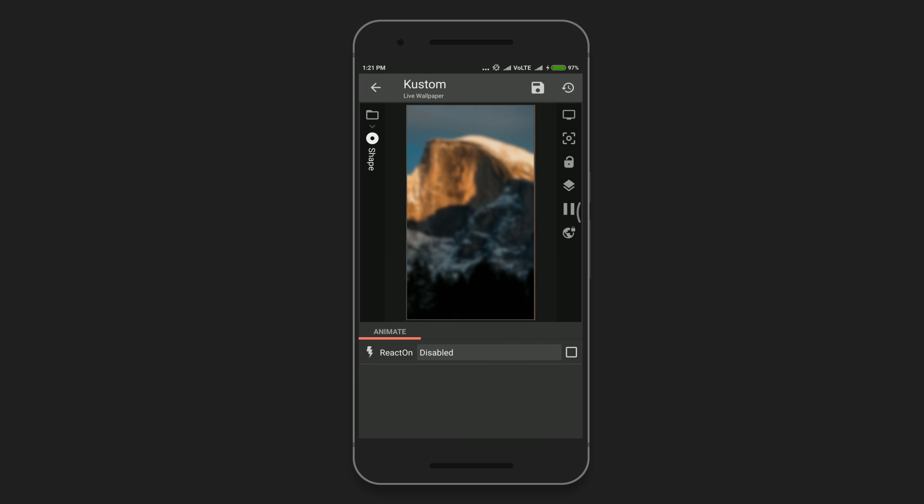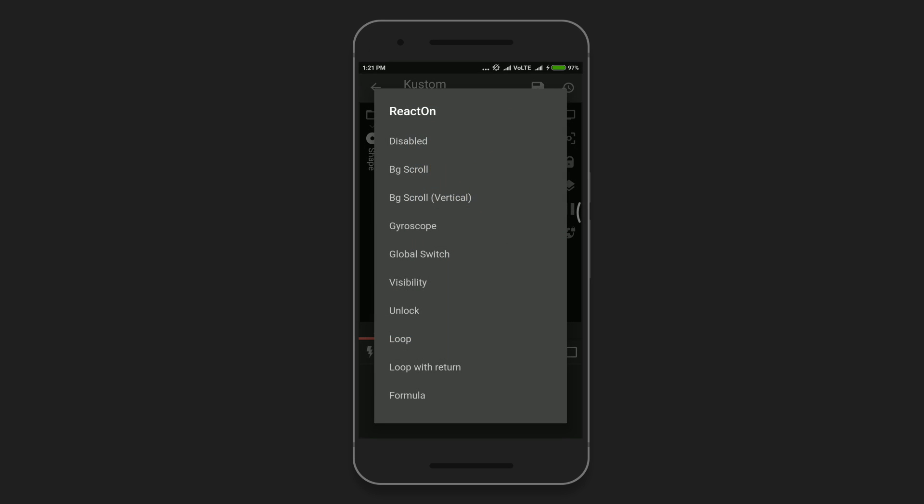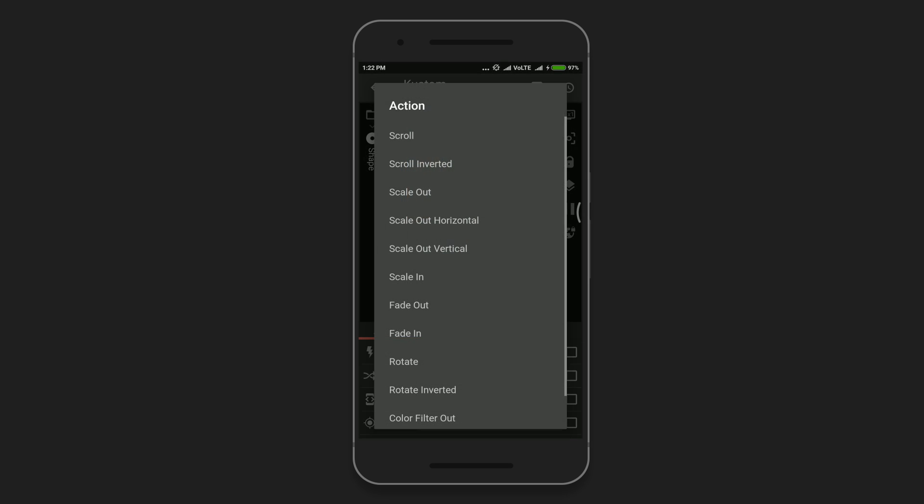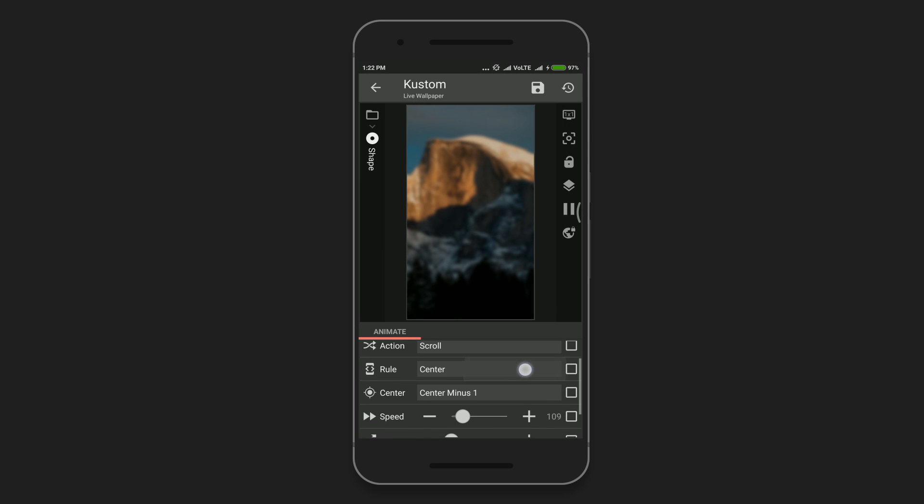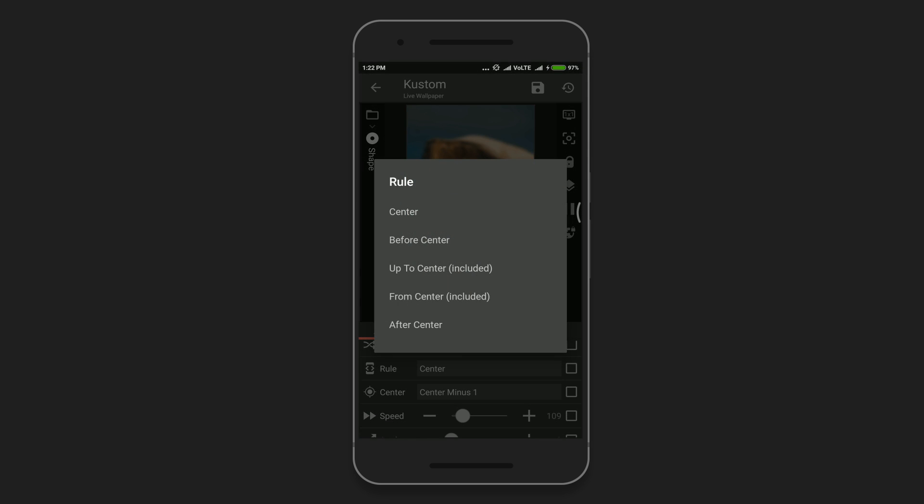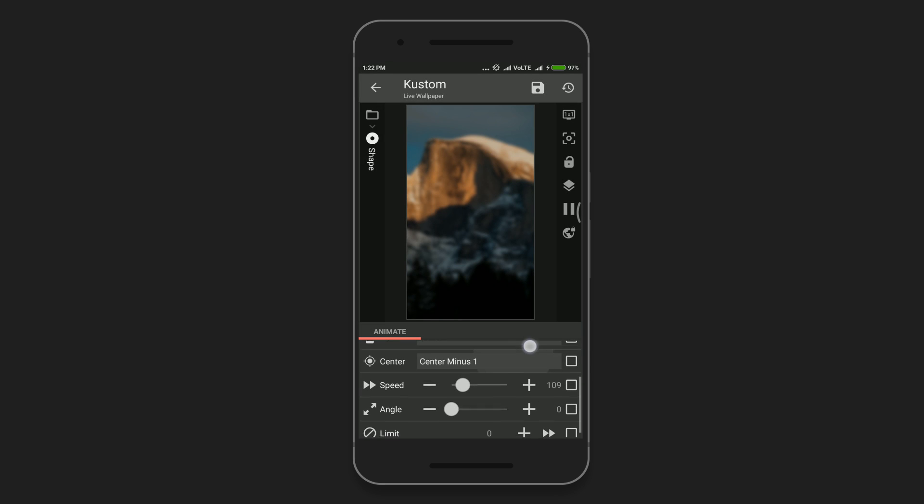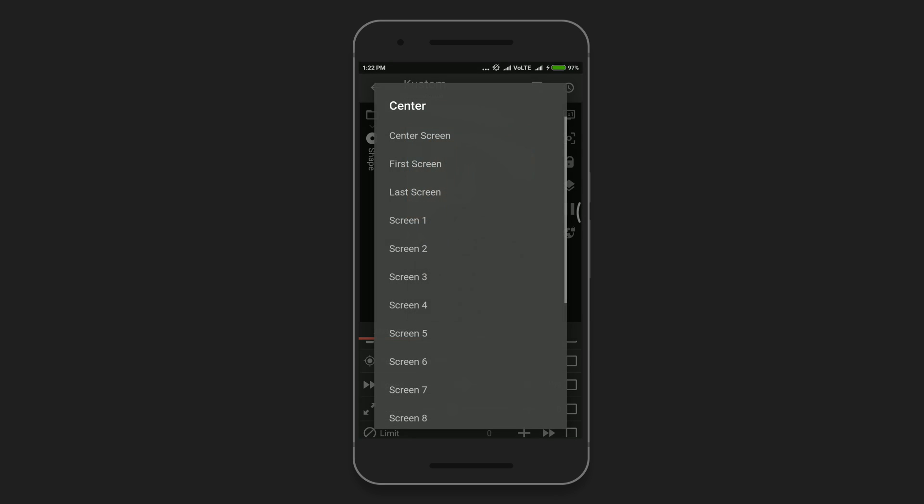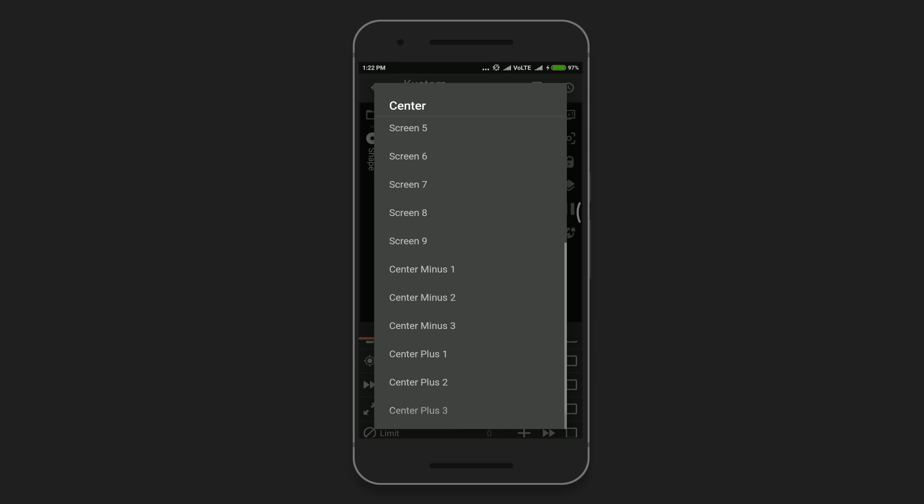Go to the animation and select BG Scroll or background scroll. Set the action to scroll and set the center to minus 1, then adjust the speed according to your preference.